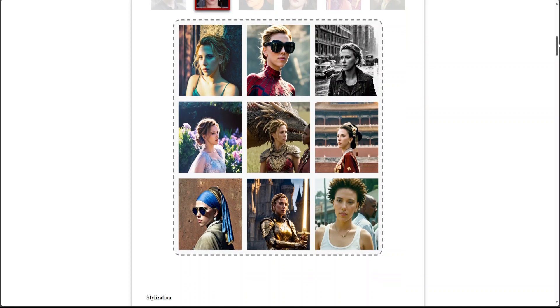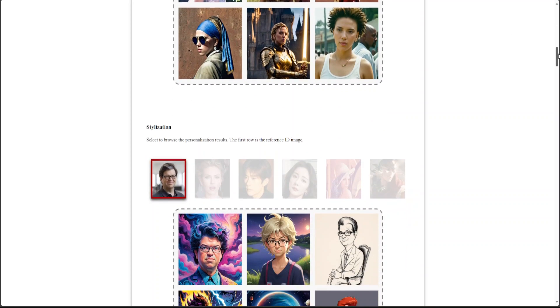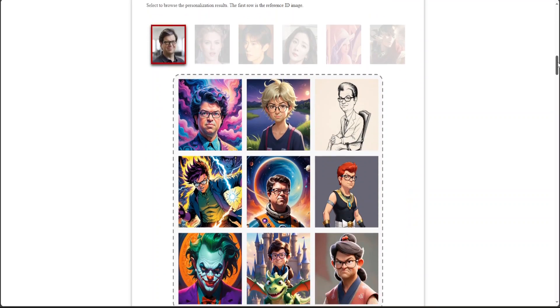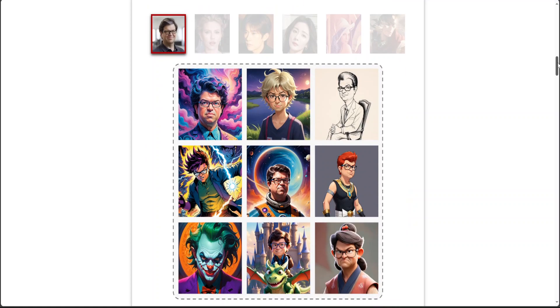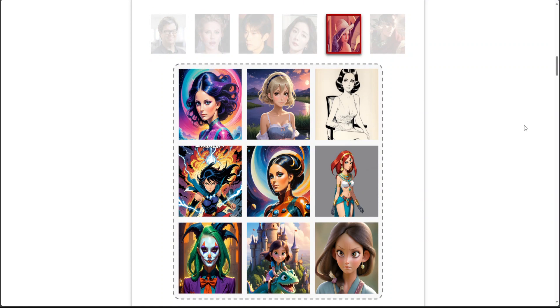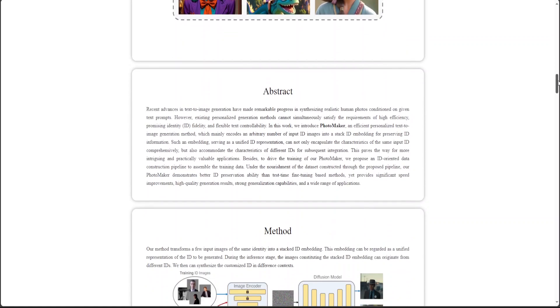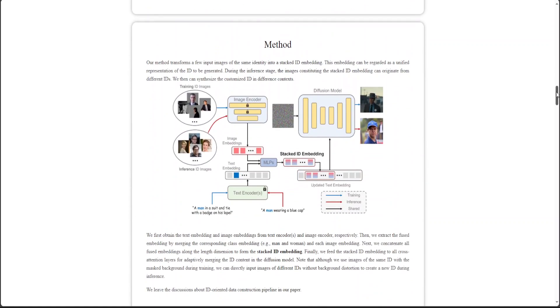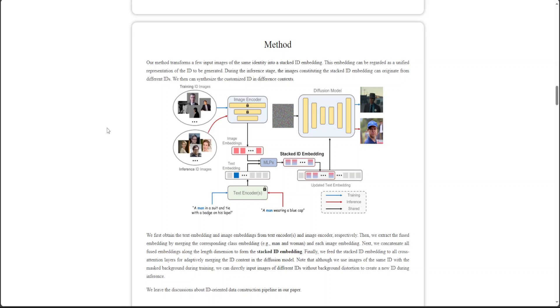Now another thing I wanted to show you is the methodology, which is quite interesting. If you start from the left, what happens is that from the left where you input any image, it creates the embedding and then it feeds it into the image encoder. Then from there it extracts the fused embeddings by merging the corresponding class embedding, for example if there is a man or woman or combined images.